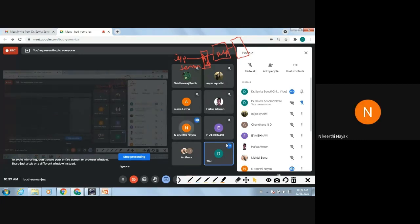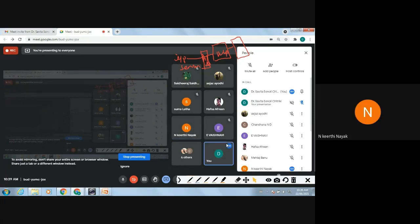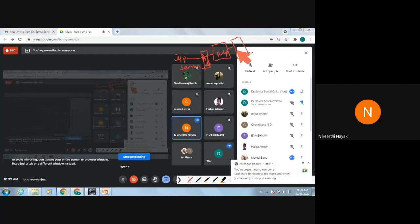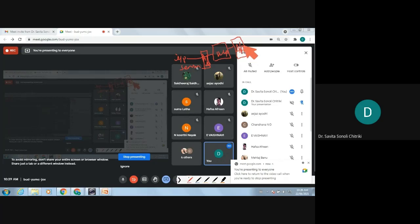The input side has an analog to digital converter, so at the output side what will be there? The opposite — digital to analog converter. Very good! A digital to analog converter is there, and that output is given to the output transducer.